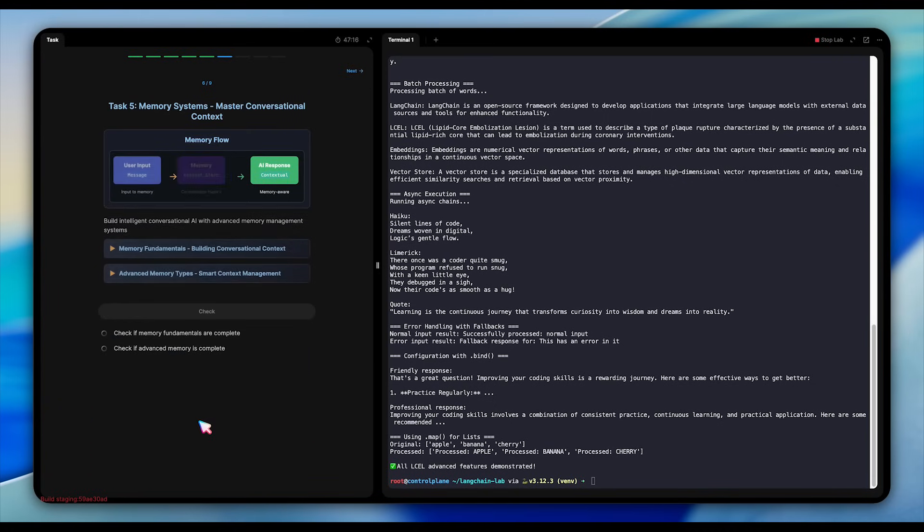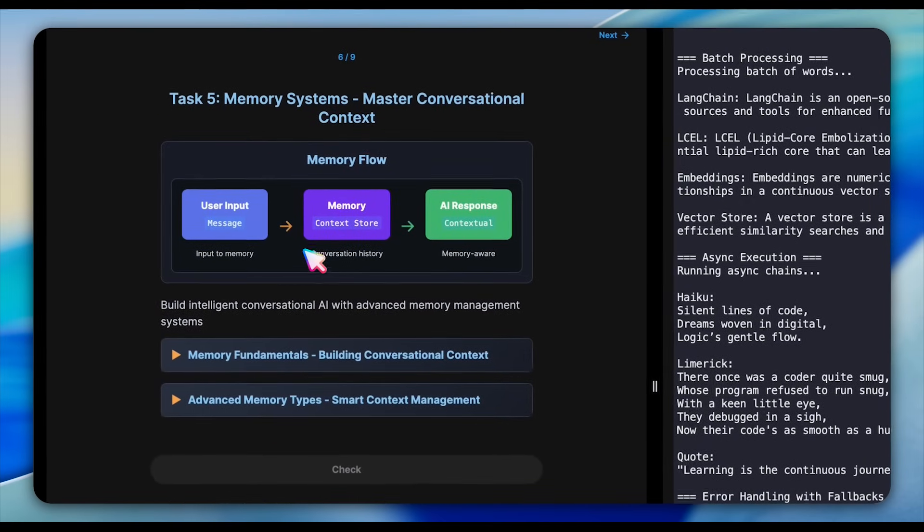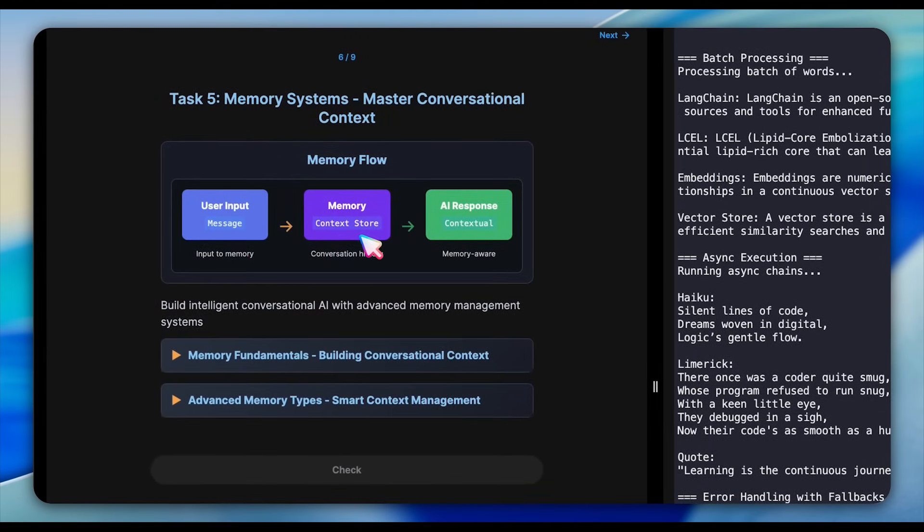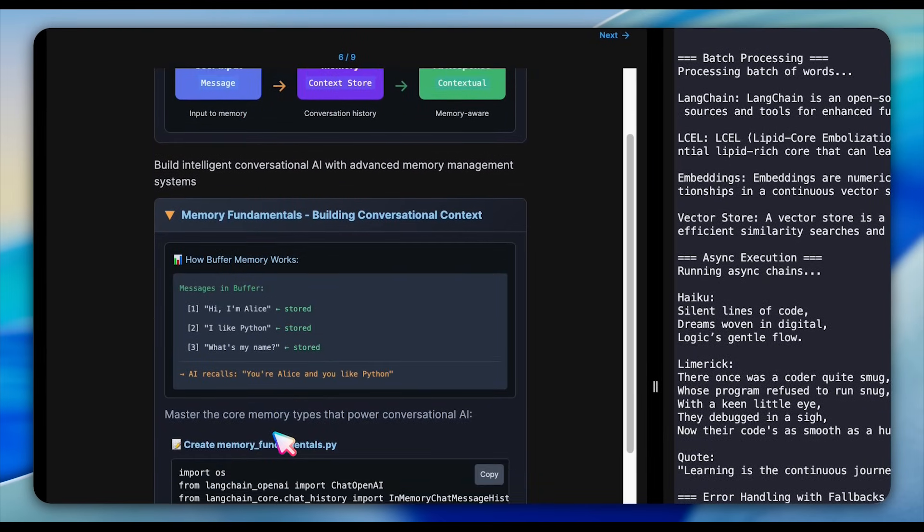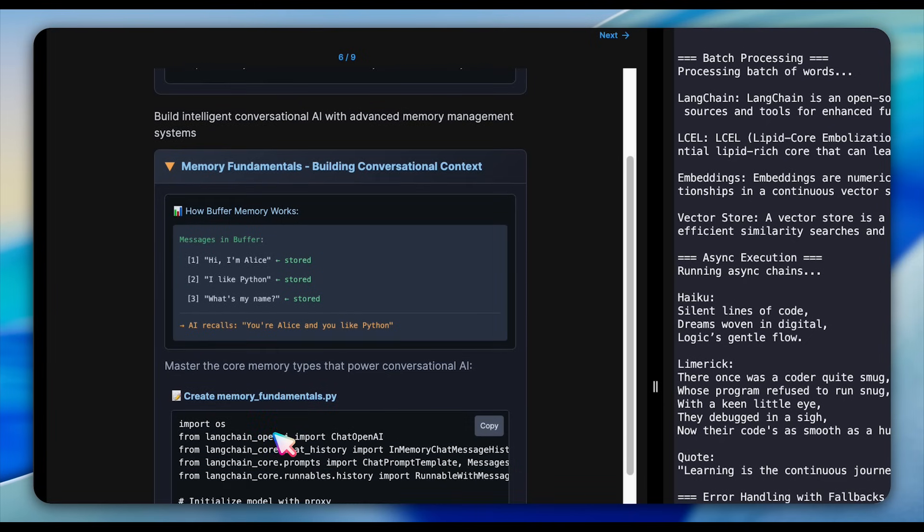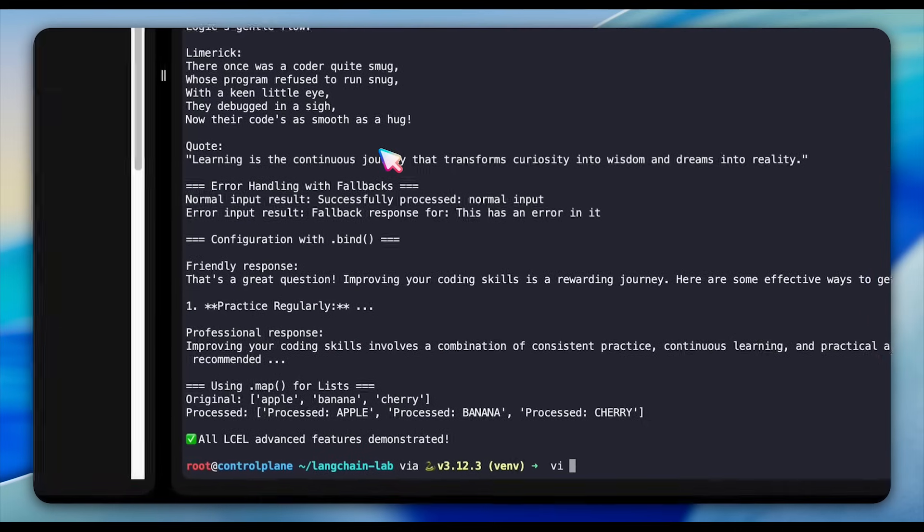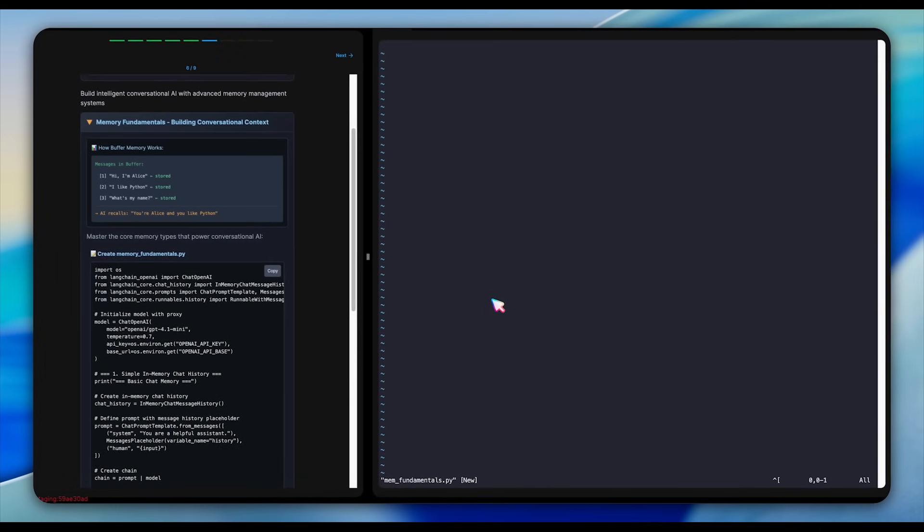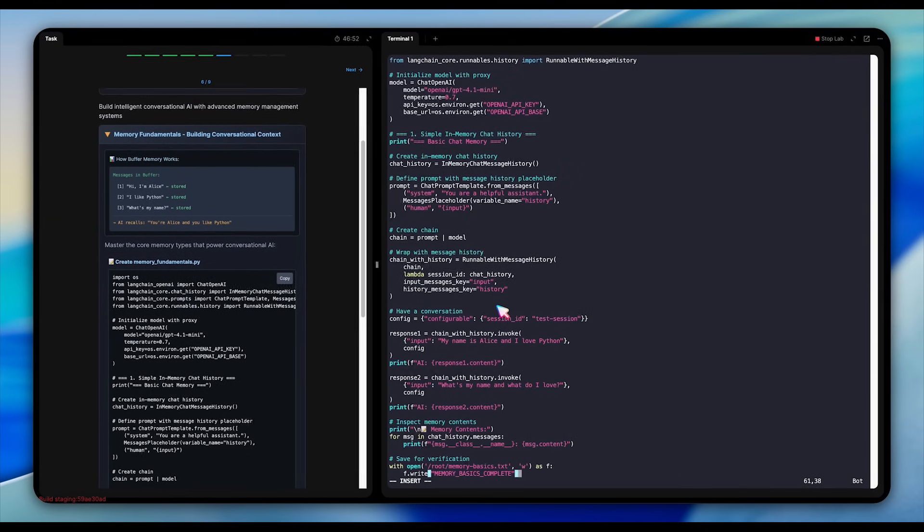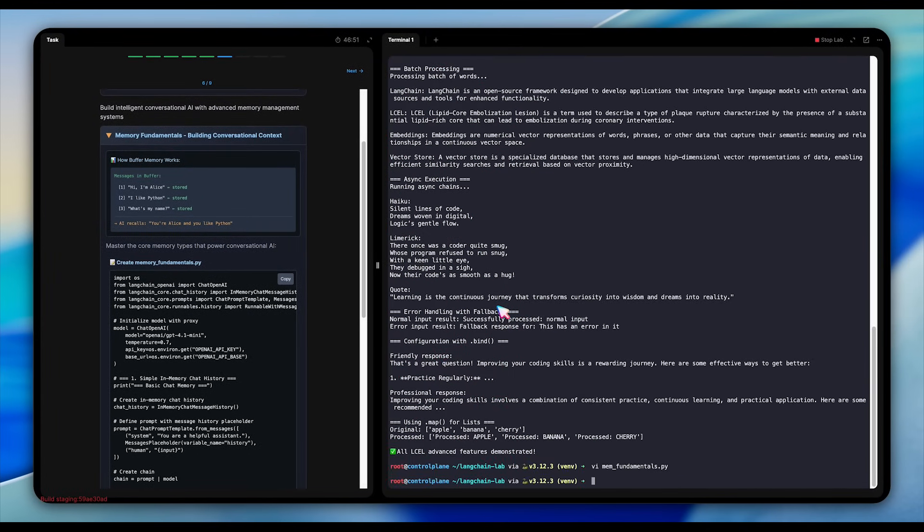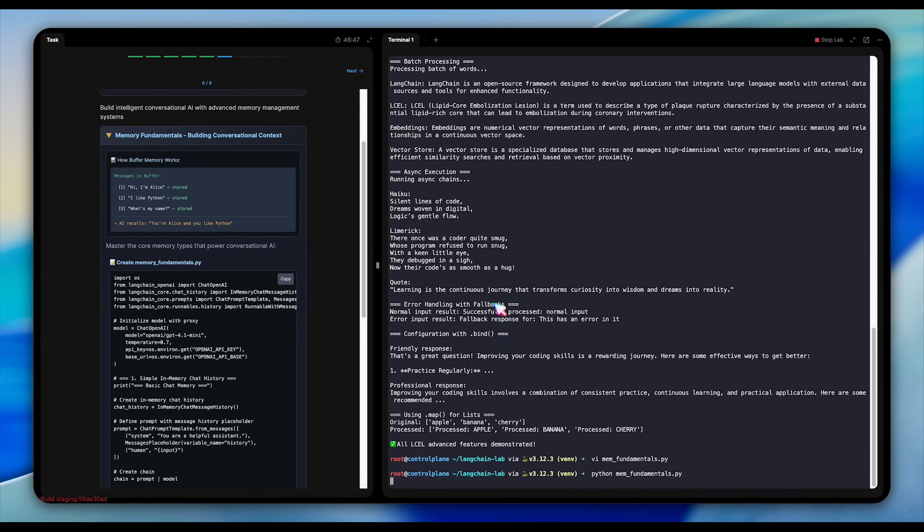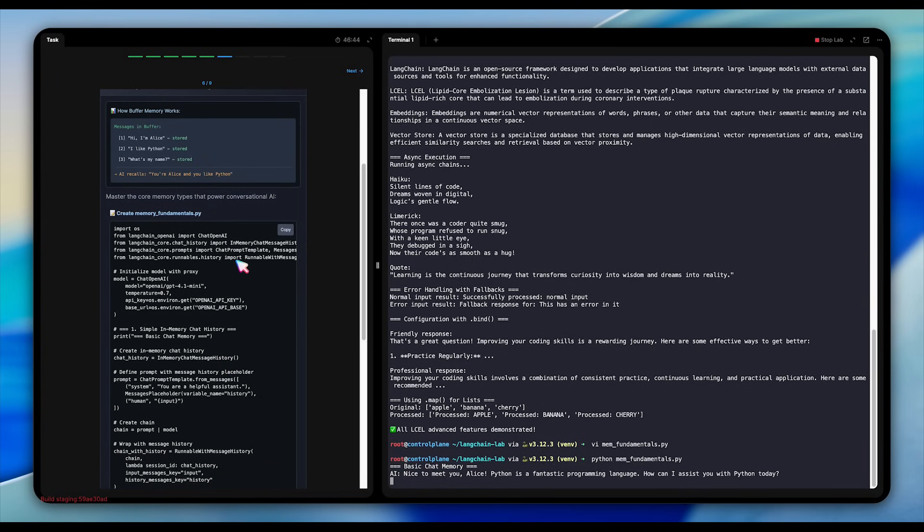In Langchain, memory is the system that keeps track of conversation history, the context. It stores past user inputs and AI responses so that the model can give you answers that feel natural, coherent, and contextual, just like a human would in an ongoing conversation. For memory systems, we implement in-memory chat message history wrapped with runnable with message history that maintains context across interfaces. The example demonstrates this perfectly. The AI remembers that the user introduced themselves as Alice and loves Python and can recall this information later in the conversation. This persistent context is what makes conversations feel natural.